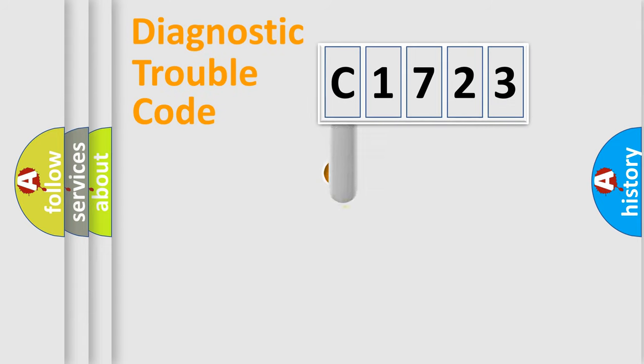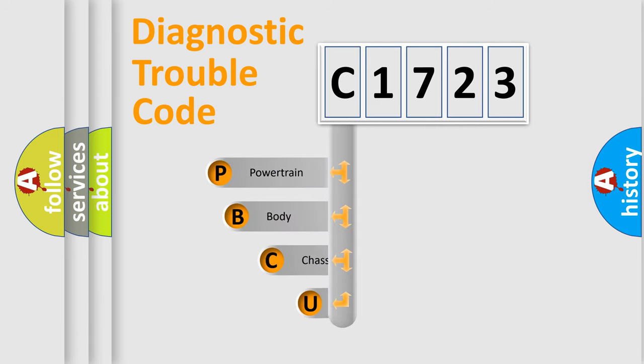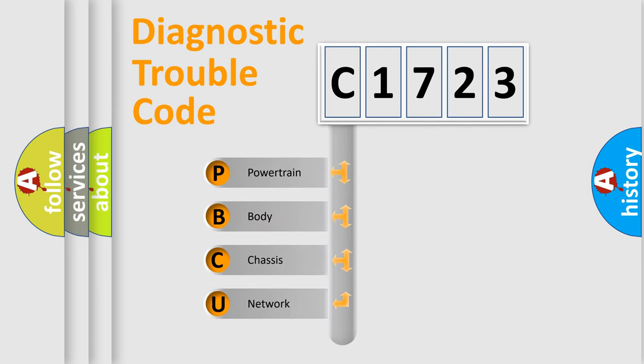First, let's look at the history of diagnostic fault code composition according to the OBD2 protocol, which is unified for all automakers since 2000.